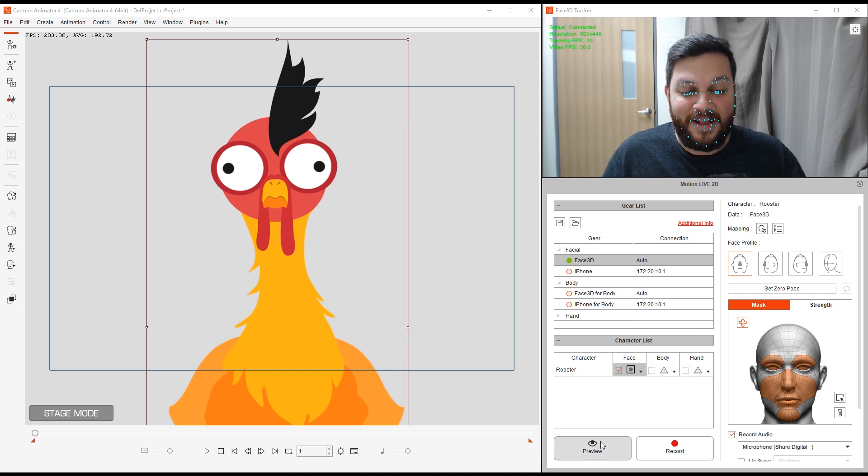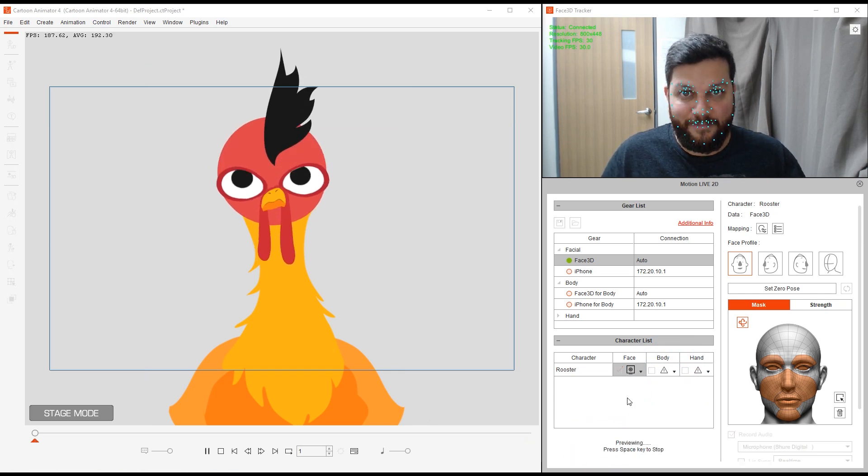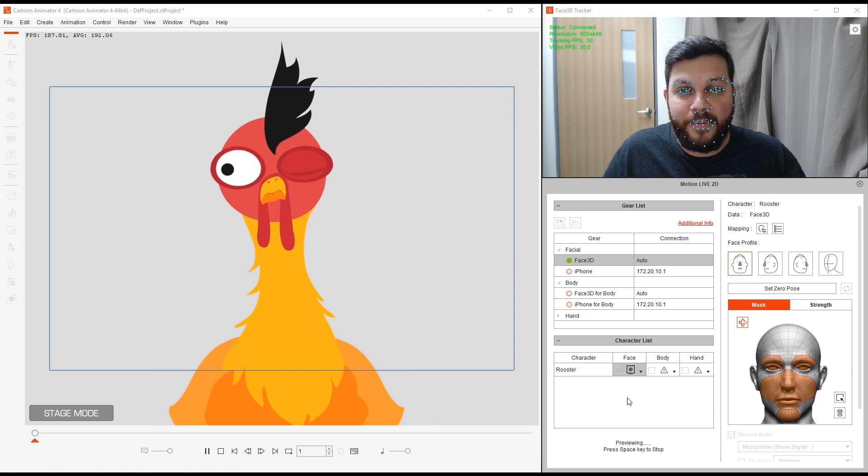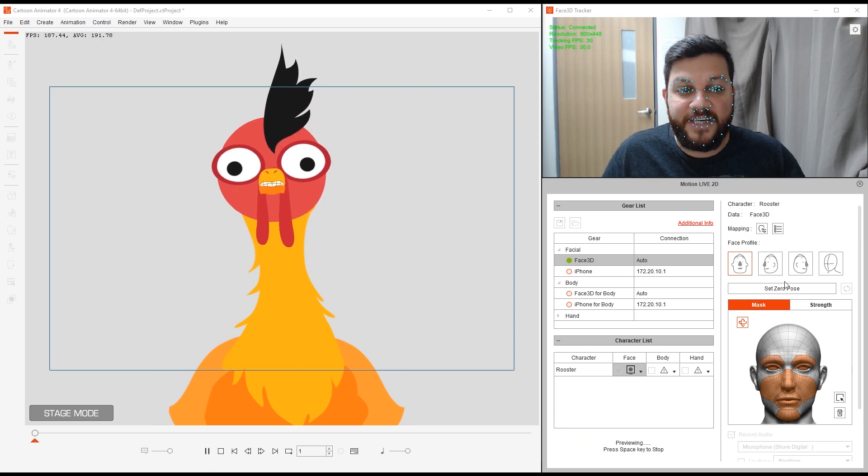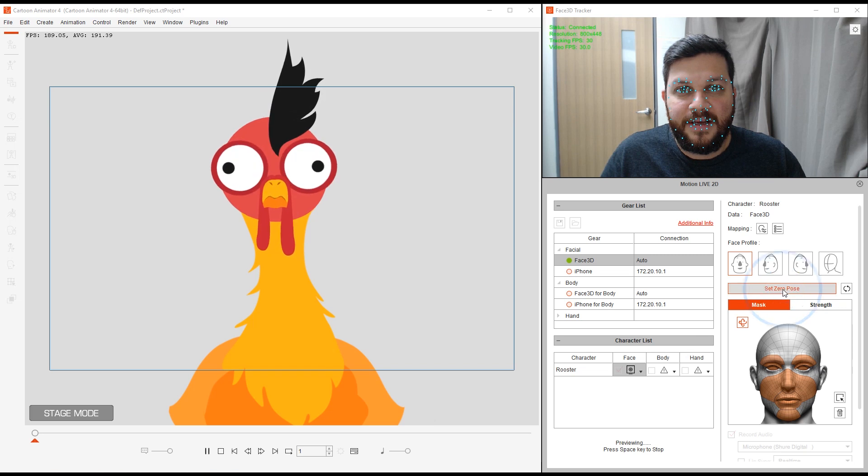Let me click on preview. There we go, I have my character. Always remember to set zero pose at the beginning.